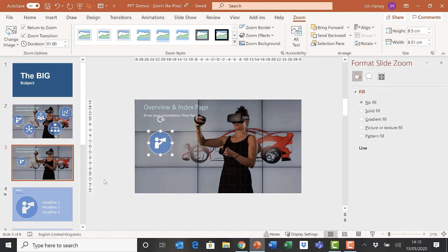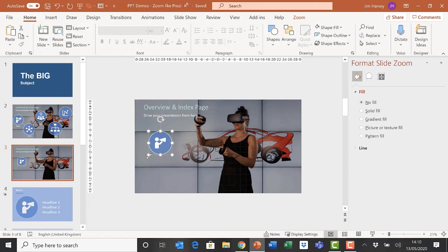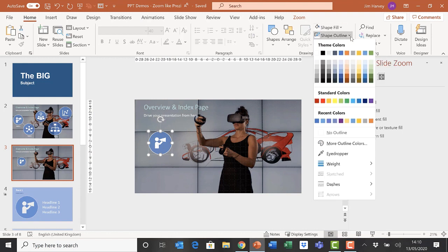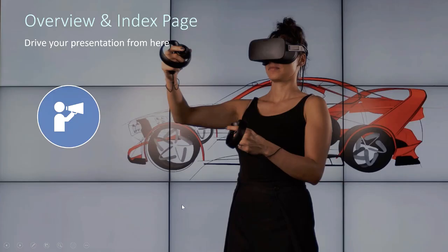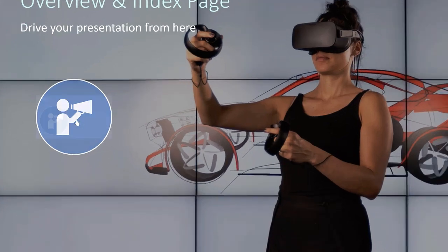You probably noticed when we put it on to present view there was a white line around the icon. We can remove that by going to the Home tab with the icon selected—it's simply that the shape outline is active on that object. Now when we go back to the index slide, we have the button with no ugly white line around it.